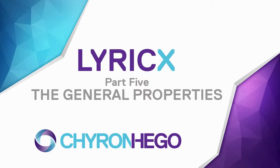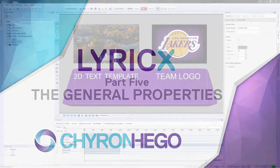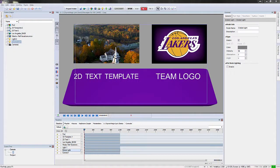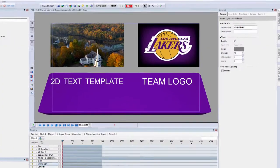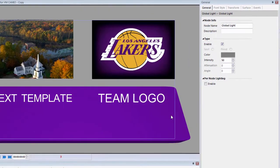In part 5 we're going to talk about a new menu called the General Properties. I have this scene with a bunch of different elements on the screen and I have the General Properties selected.